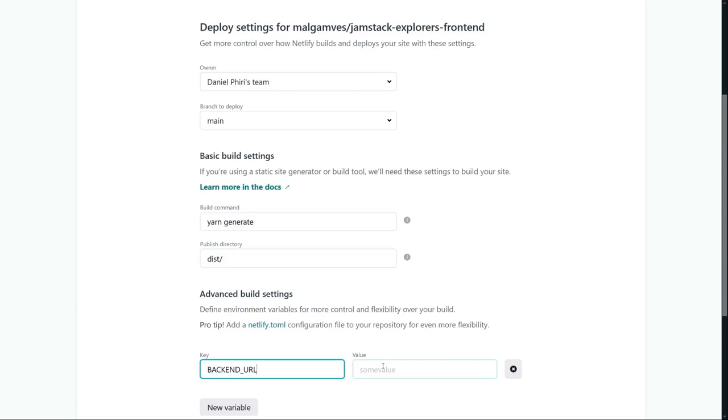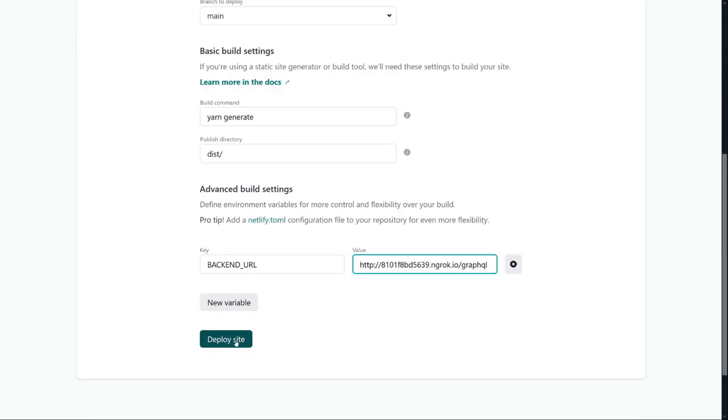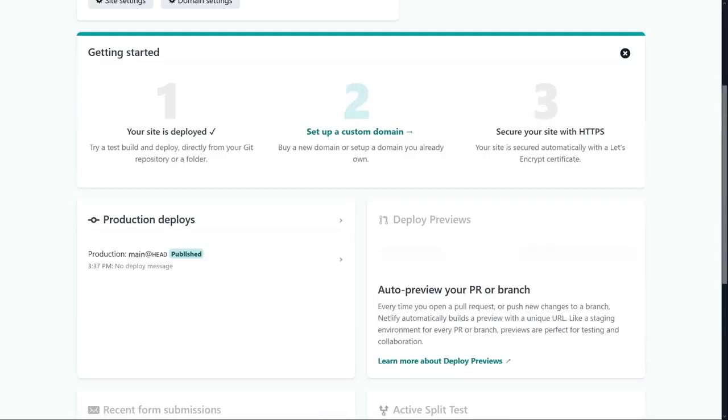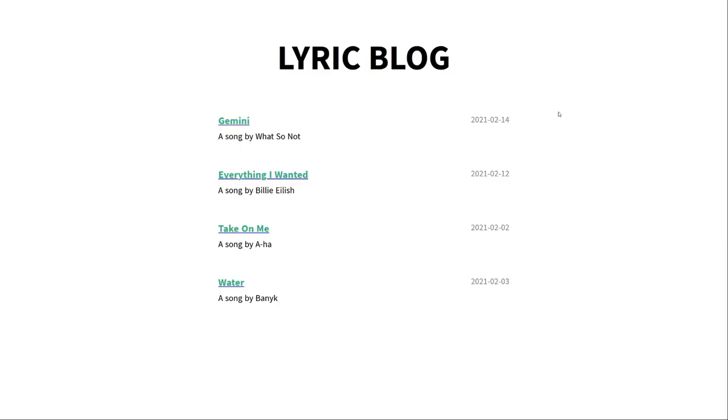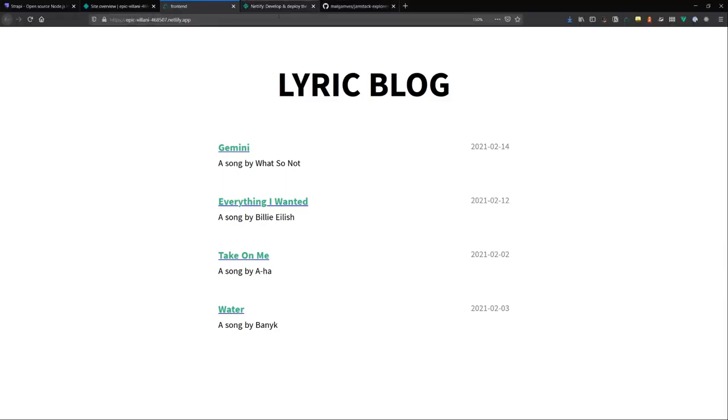We'll get ours from ngrok and click deploy site. Once our building is done, we get a message saying our site has been published. When you scroll to the top, you get a URL. Ours is epicvilani468503.netlify.app. Click on that. And now we have our static blog deployed on Netlify.